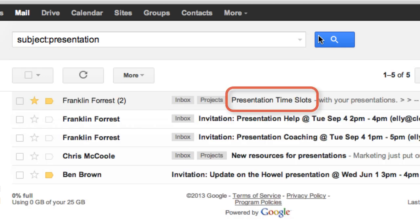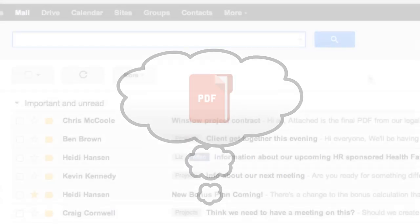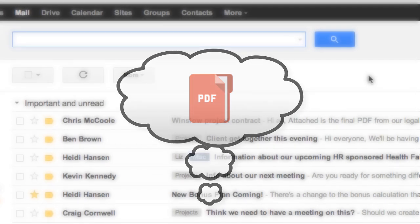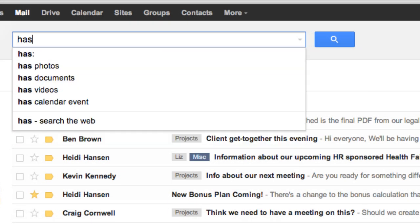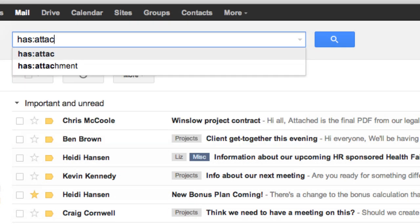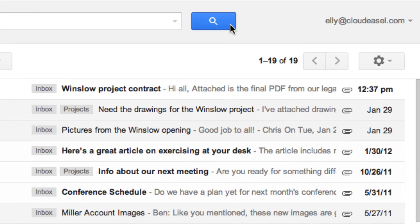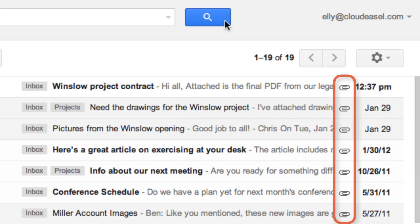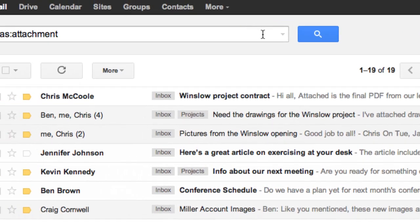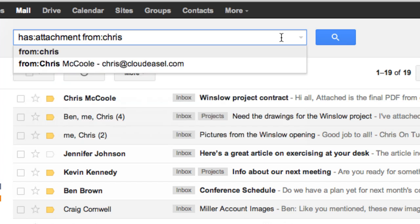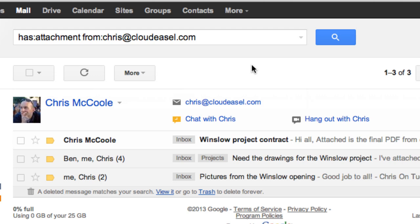And there are some other terms you might not think of, but should try as well. Say you need to find a message with an attachment. If you type "has:attachment", Gmail shows you only messages with some sort of file attached. Then to narrow your search even more, include another term like a from address, to find only messages with an attachment that are from that person.